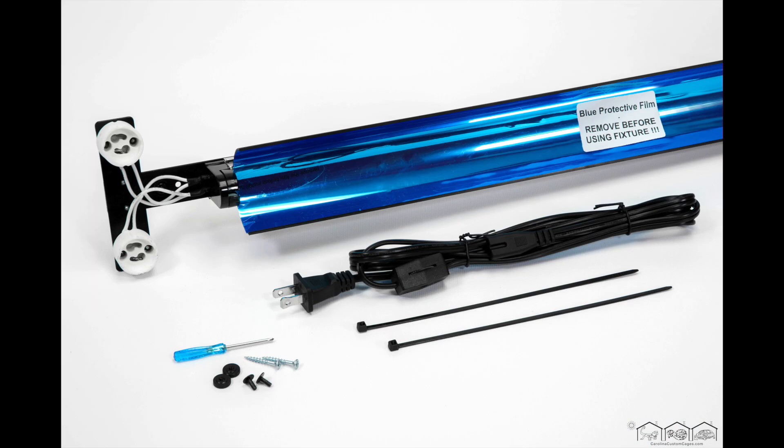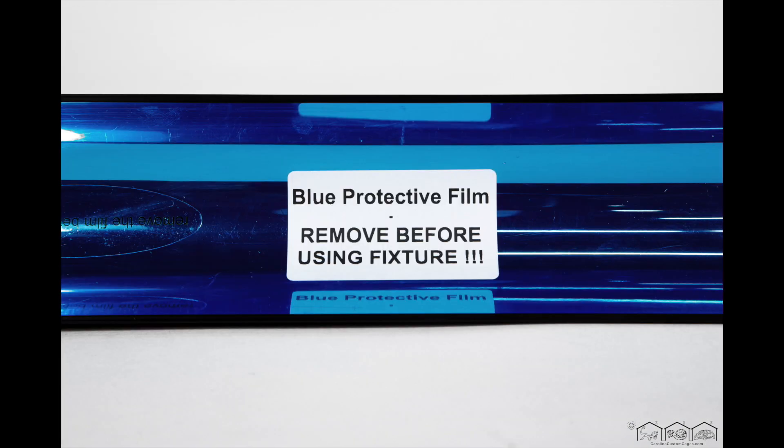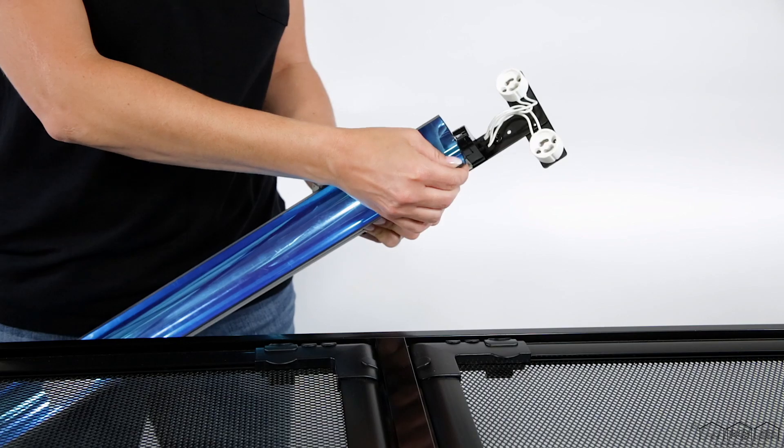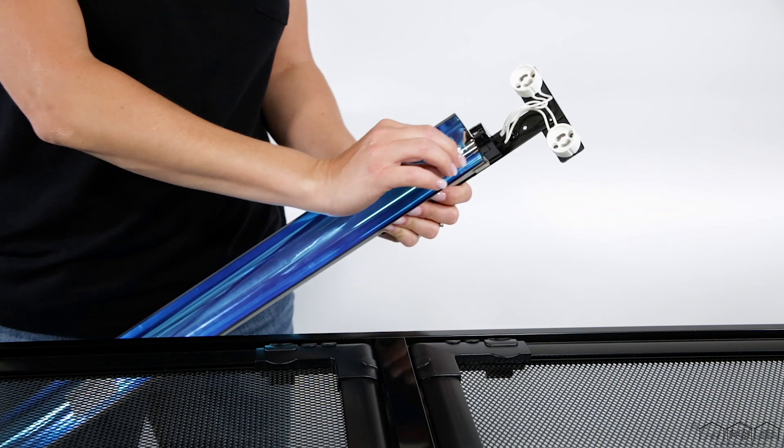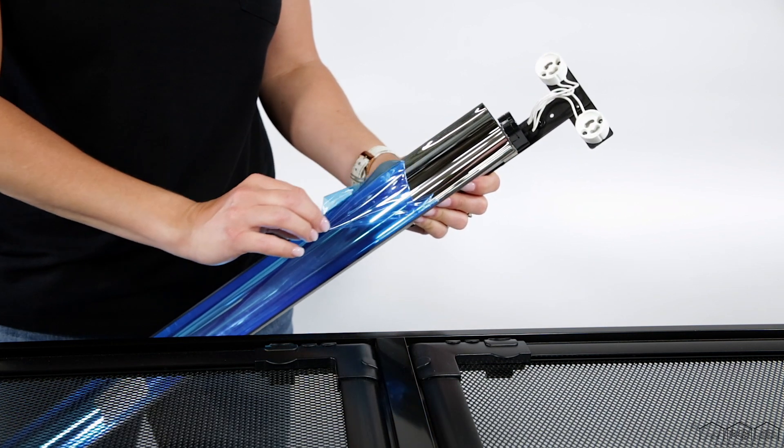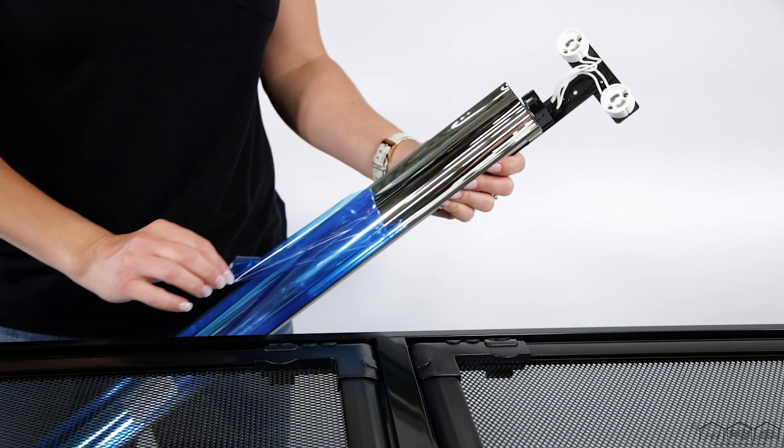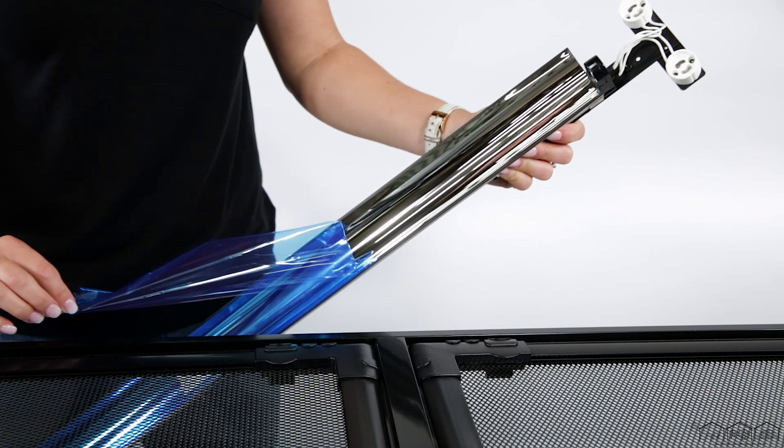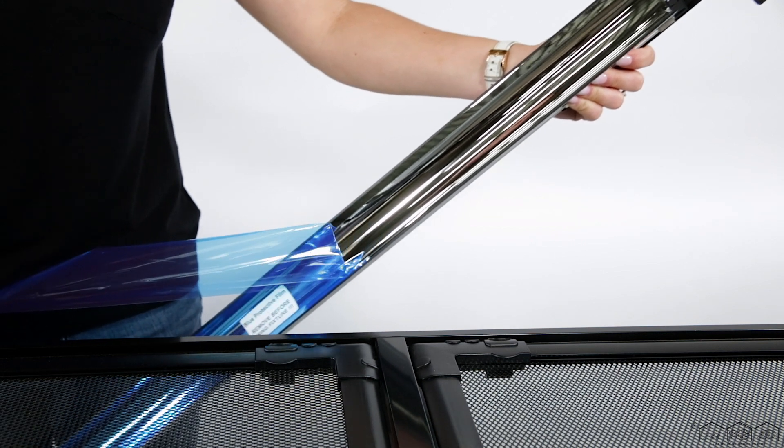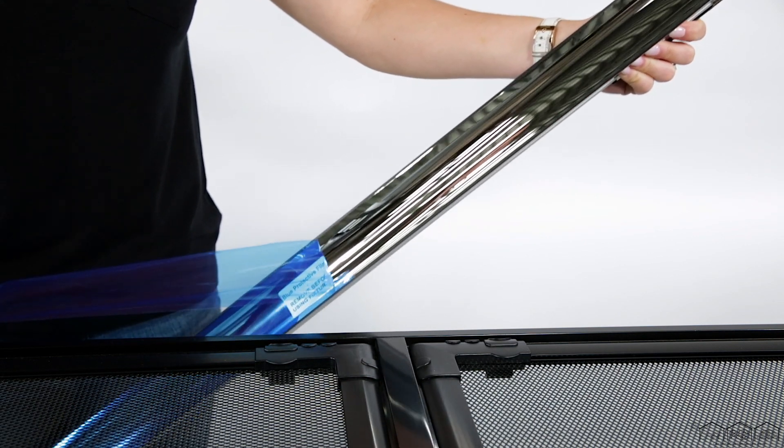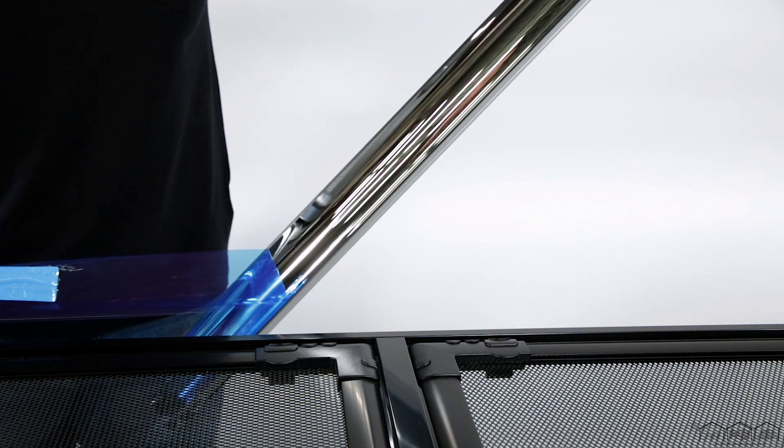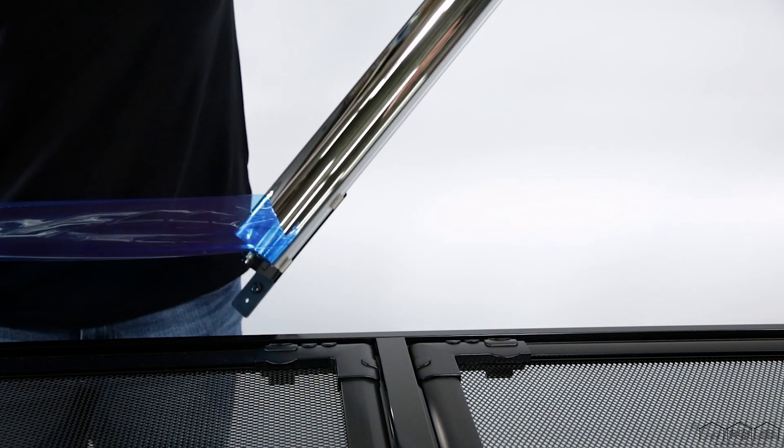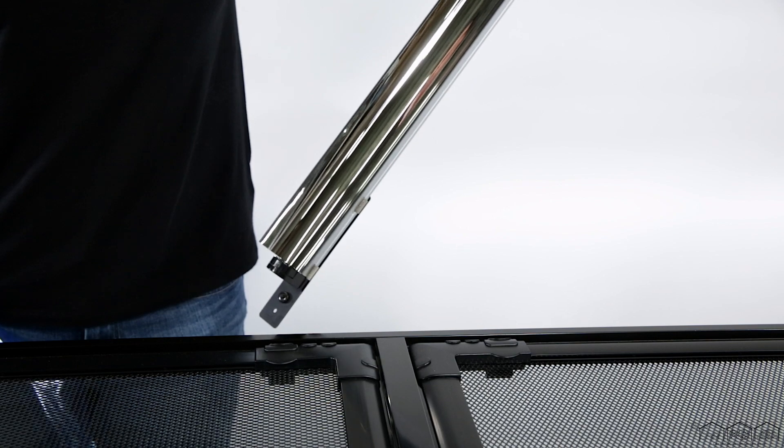Before we install the fixture, it is important to remove the protective blue film that covers the silver reflective mylar on the reflector, which is meant for optimal UVB reflection. If you do not remove the blue film, it will melt and render your reflector unusable.